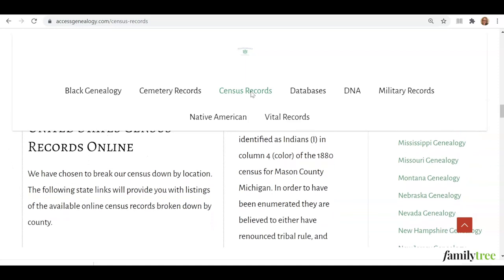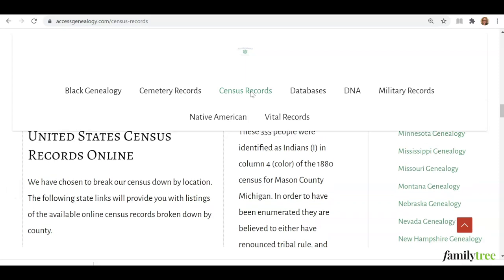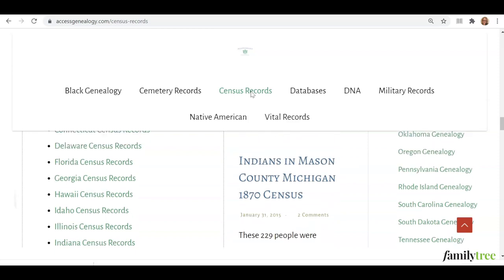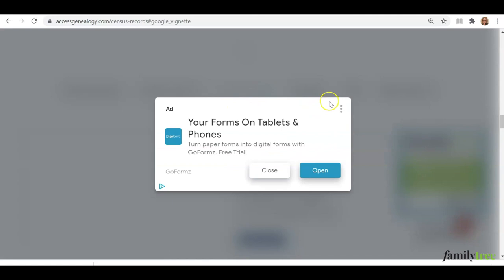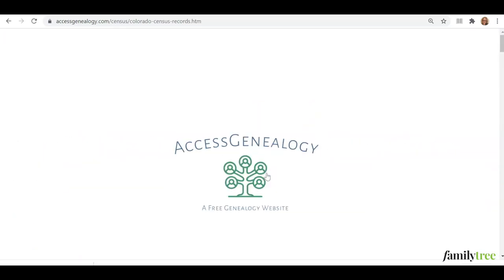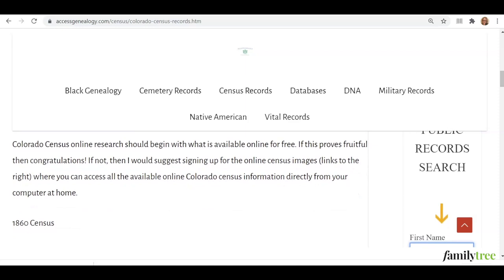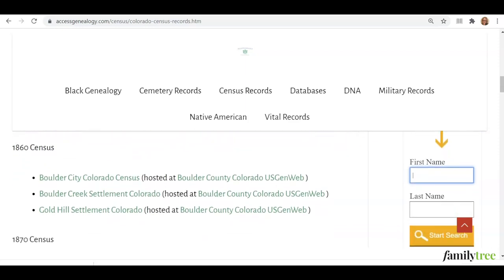Then scroll down a little further and that's where you start finding links to the resources online. There are resources for U.S. records by state and then later on down even for the UK and Canada. Let's take a look at Colorado for example. Again you're going to see some of these ads, and you'll need to scroll down again and then you get to a brief introduction. First you're going to see links organized by year, and then particular places with comments for who hosts these items and whether something is behind a paywall. You'll click to go to that resource, which itself may or may not be hosted on Access Genealogy — often it will be hosted by another organization.